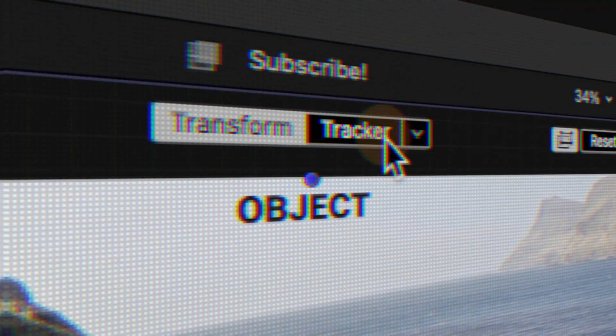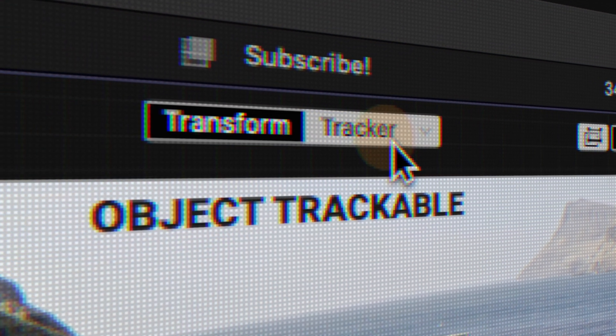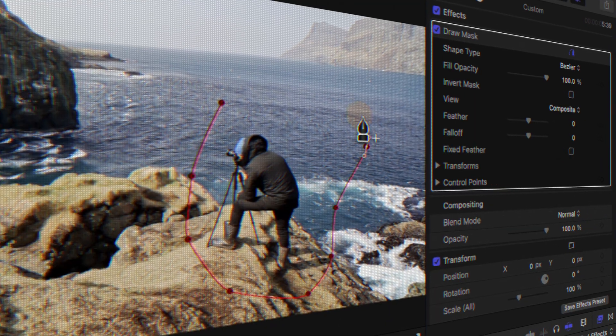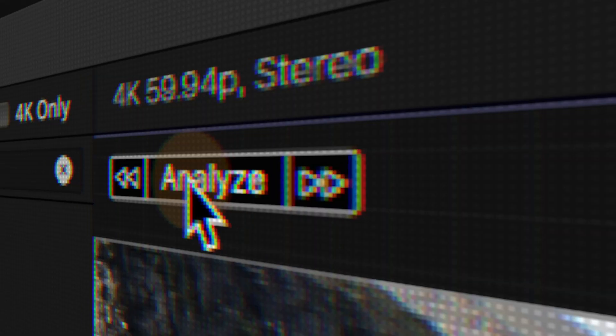Most effects found in Final Cut Pro are object trackable. However, an effect that is not object trackable that I really think should be is the draw mask effect. So today I'm going to show you a workaround so that you can make all of your draw masks completely object trackable in Final Cut Pro.